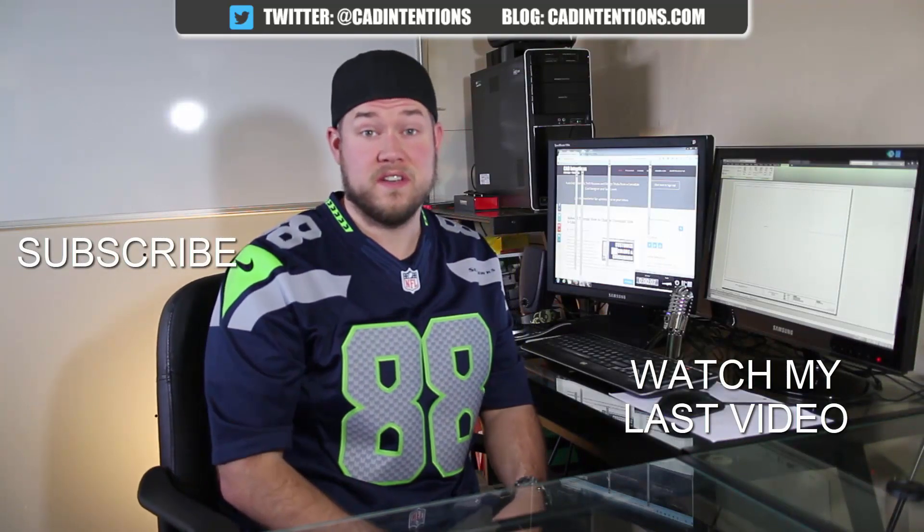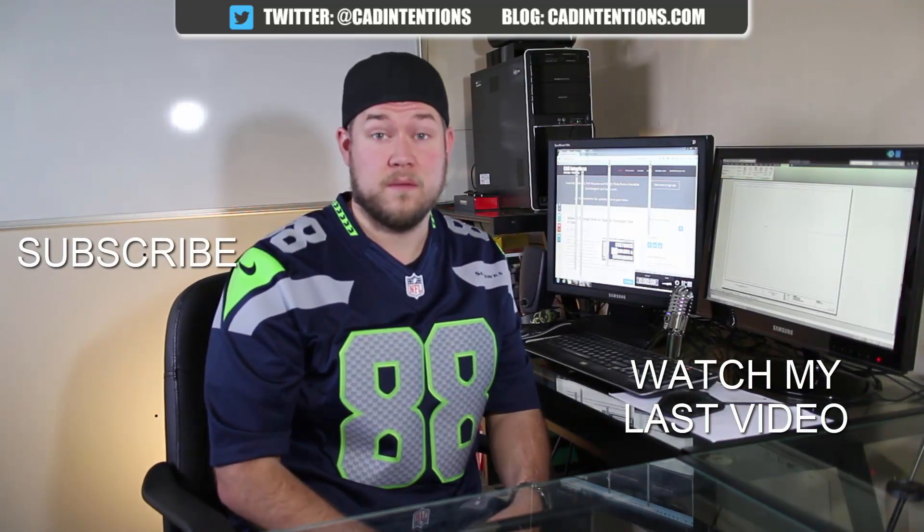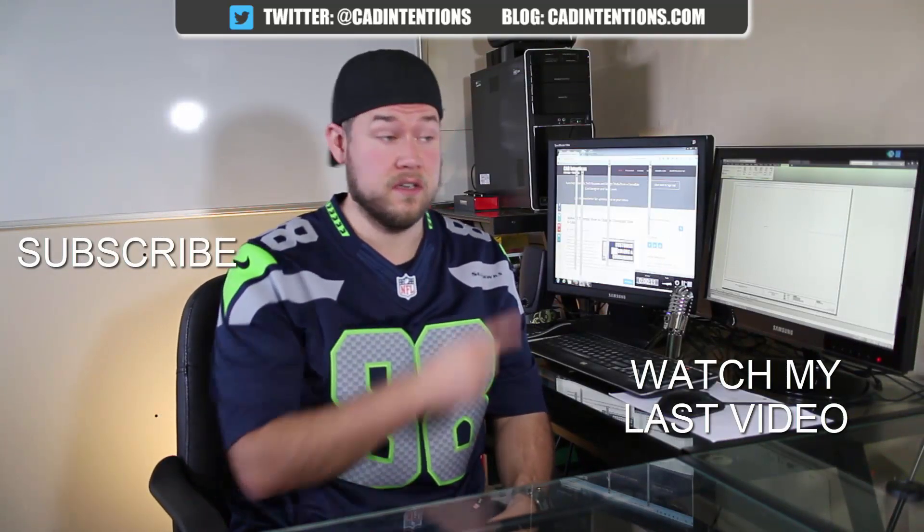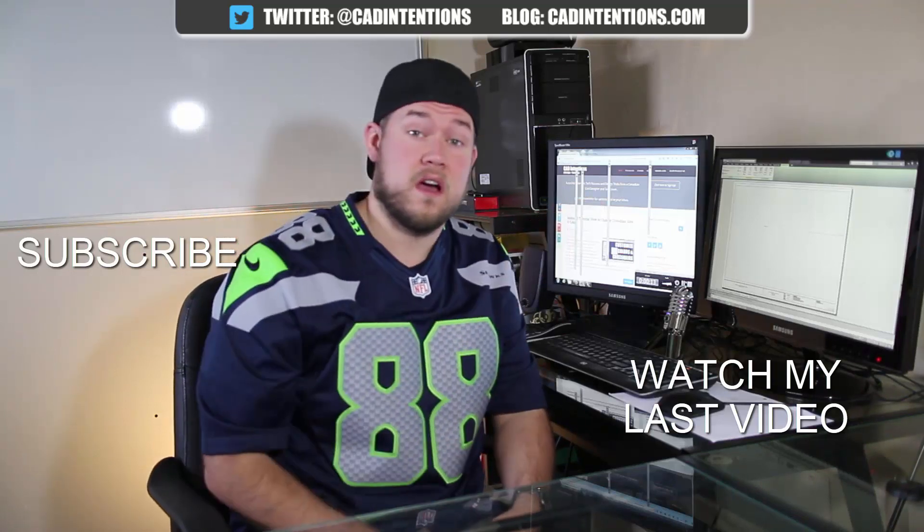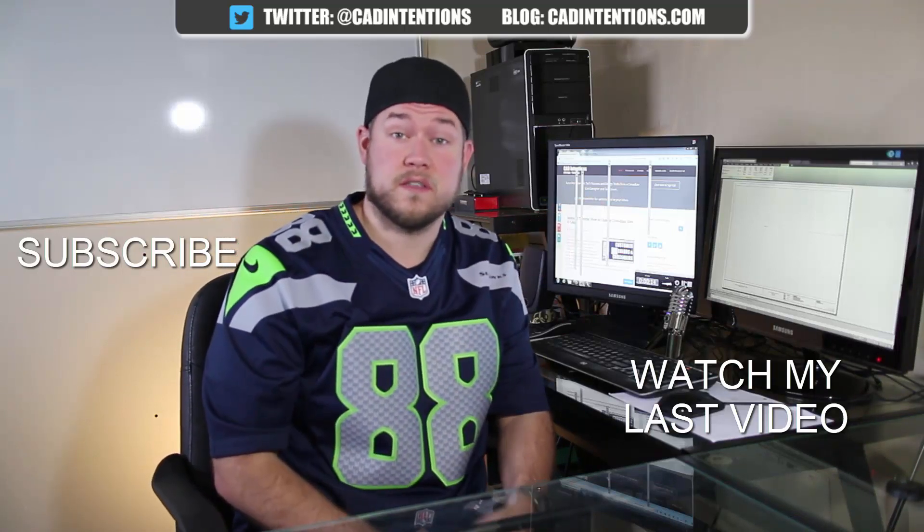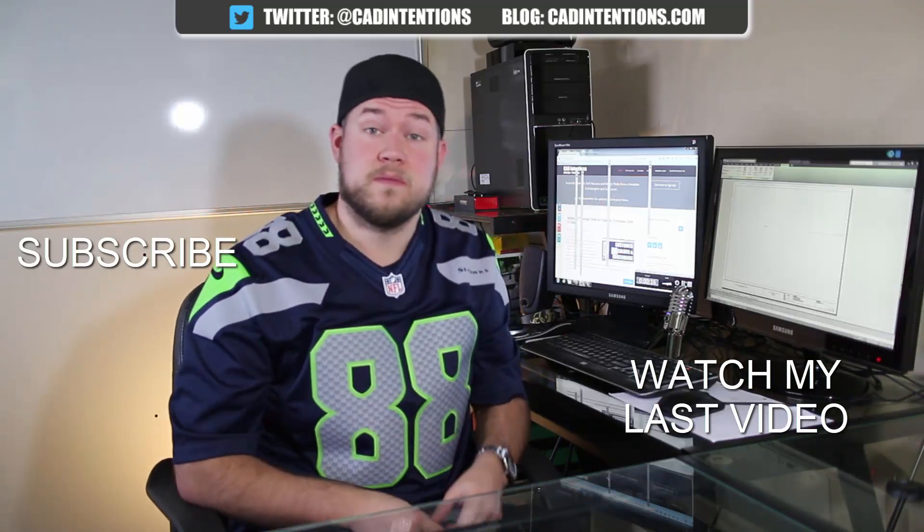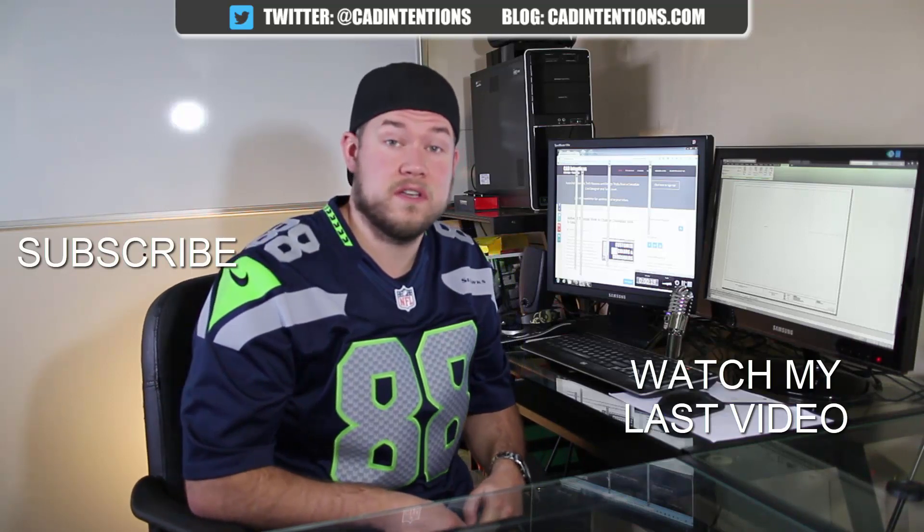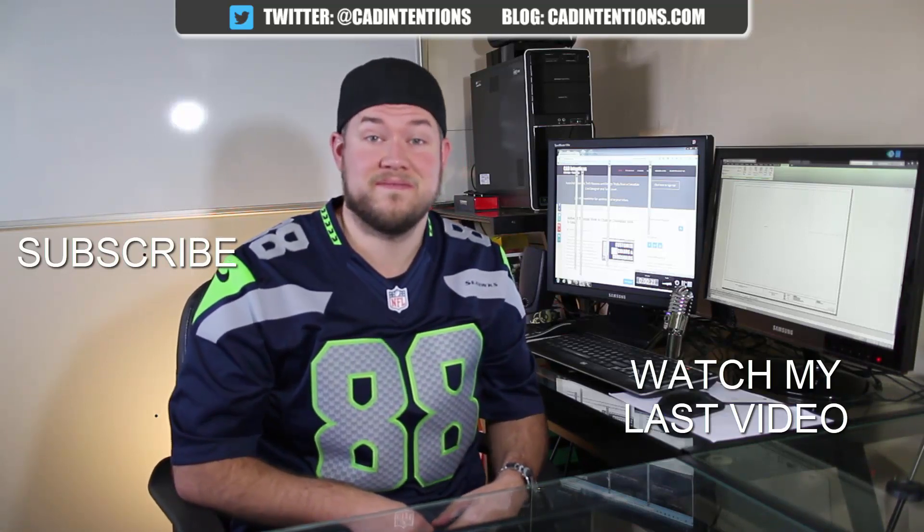Thanks for watching the video, hope you guys enjoyed it. Be sure to check out my last video right here and don't forget to subscribe up here to make sure you're up-to-date and you see all my new videos. Thanks again. Cheers!